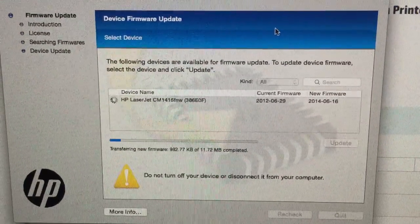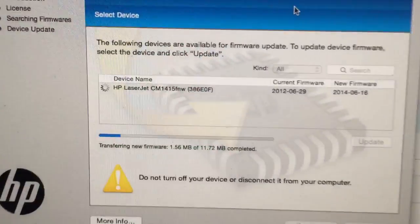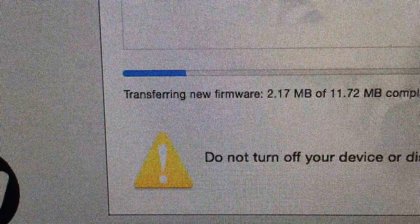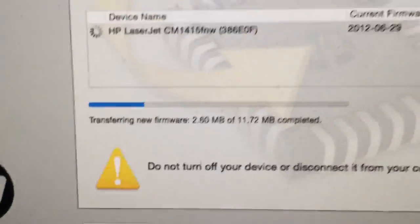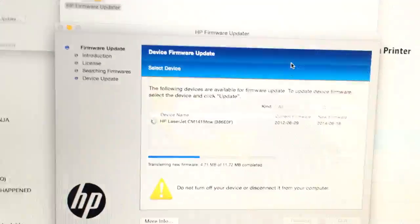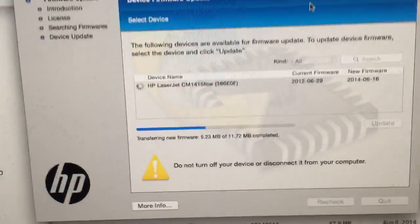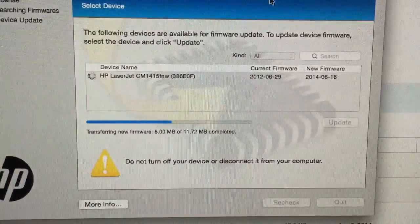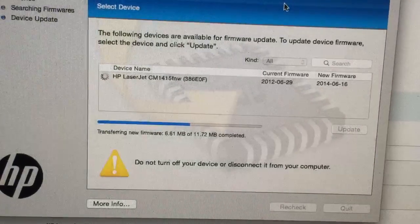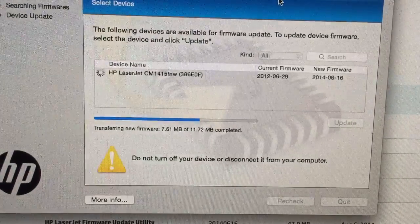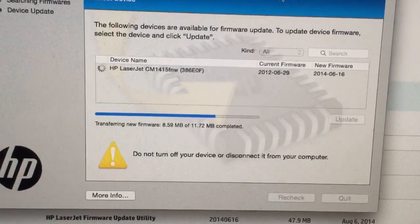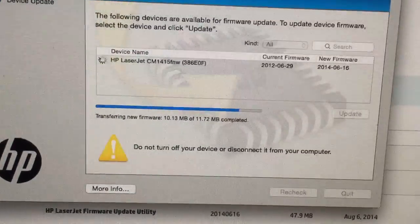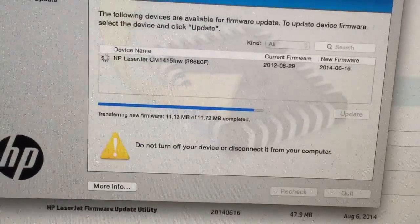It's uploading to the printer. Transferring new firmware. You'd know more from the printer's side of things. So yeah it's uploading reasonably quickly. 21st century after all. Should be a lot quicker really shouldn't it.